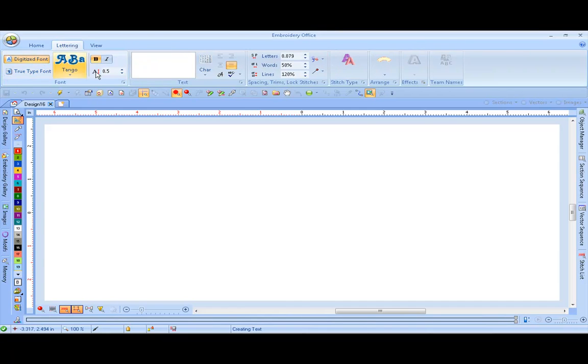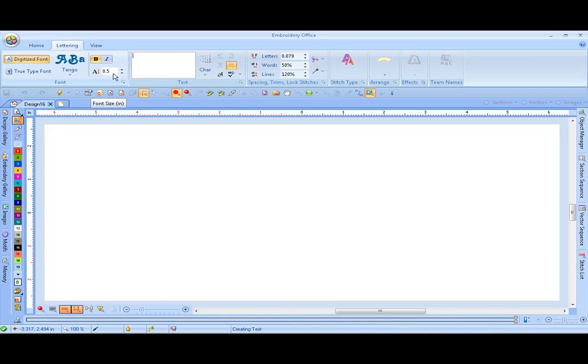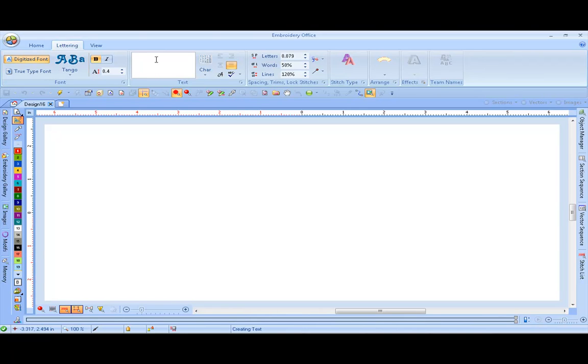This will bring up our Lettering tab. We're going to use the default digitized font, Tango, under 1 1/2 inches. If you choose to change the size of your font, make sure that you press Enter before going to your text box. We're going to be using Arc Lettering.